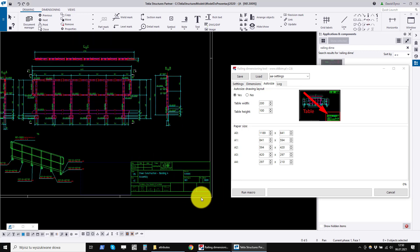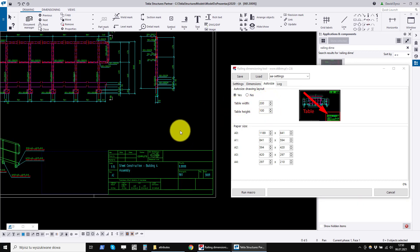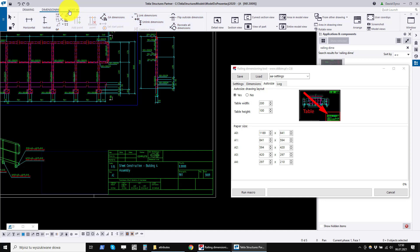In this tab, it is very important to correctly set the size of the drawing title block. We must enter its dimensions so that the program correctly selects the size of the sheet.